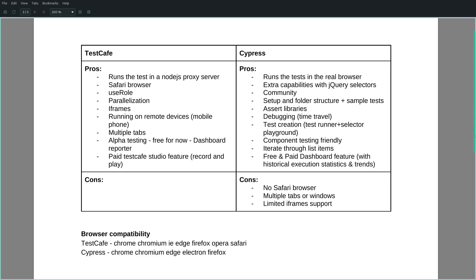Currently, Cypress supports Chrome, Chromium, Edge, Electron and Firefox browsers. On the other hand, TestCafe supports Chrome, Chromium, Internet Explorer, Edge, Firefox, Opera and Safari.